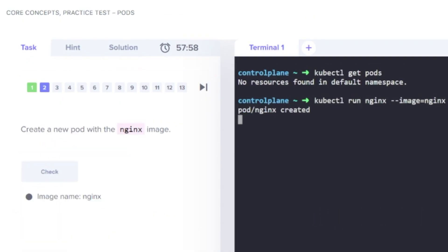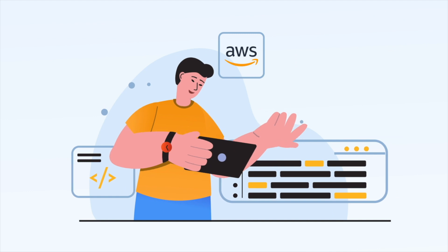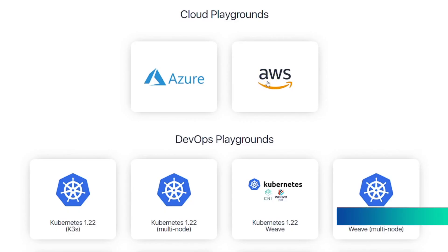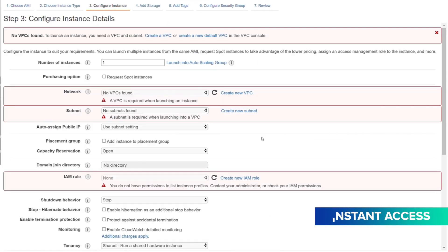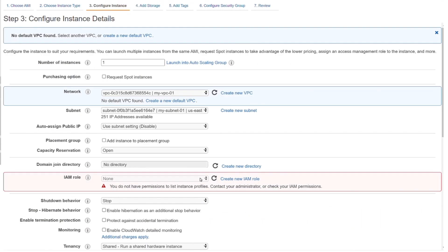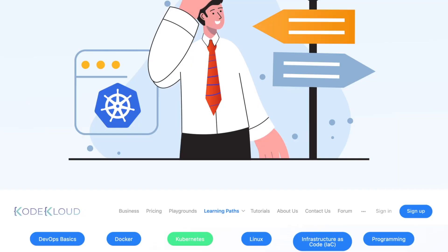We teach our students how to solve problems they'll experience on their DevOps job. Our cloud and DevOps playgrounds provide instant access to pre-built environments designed for our students to tinker with. We focus on guided learning.